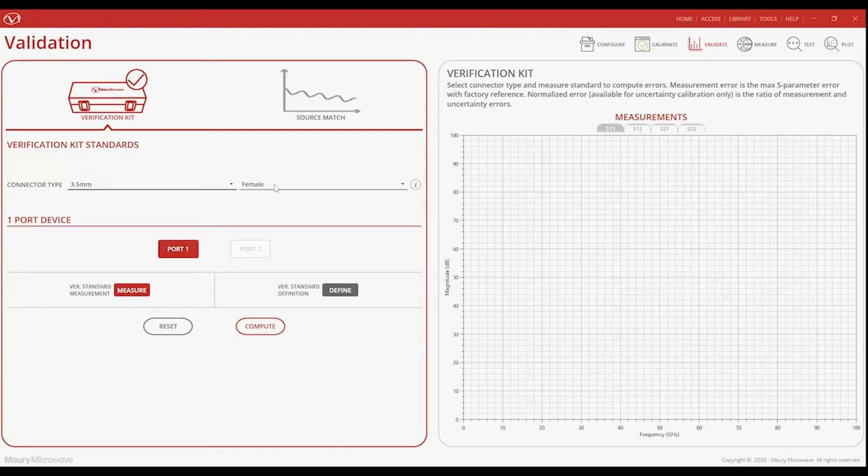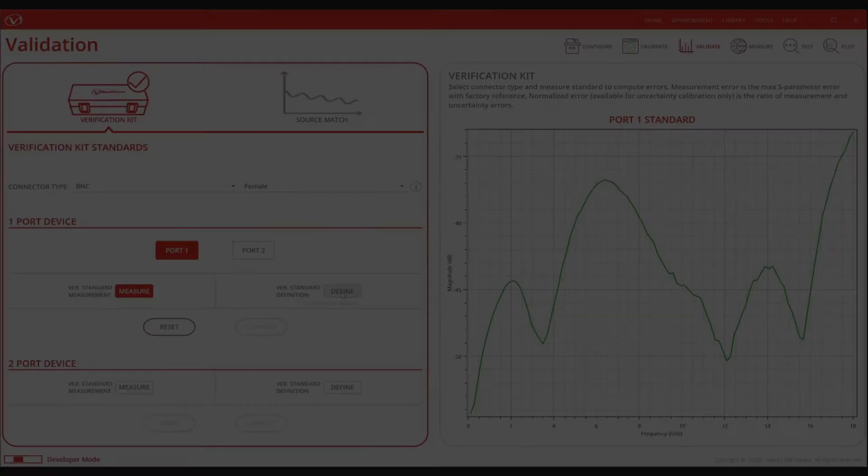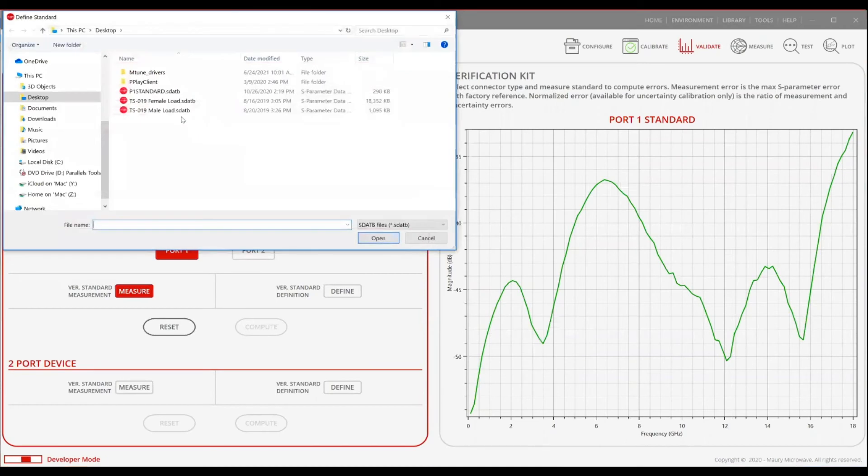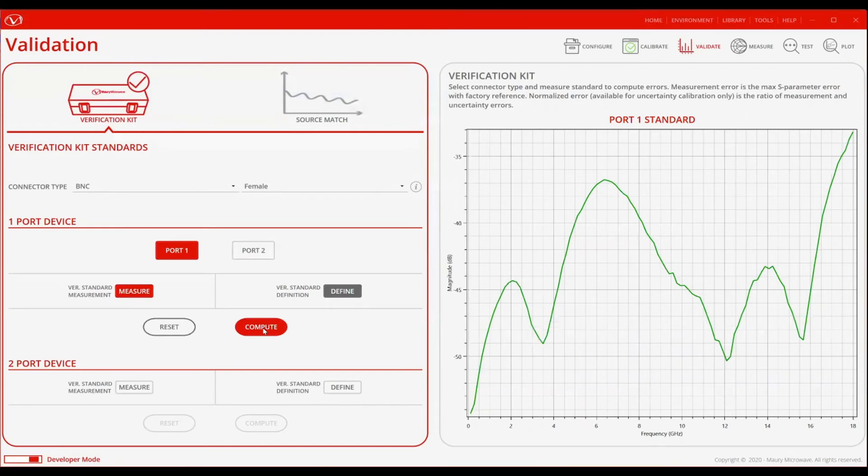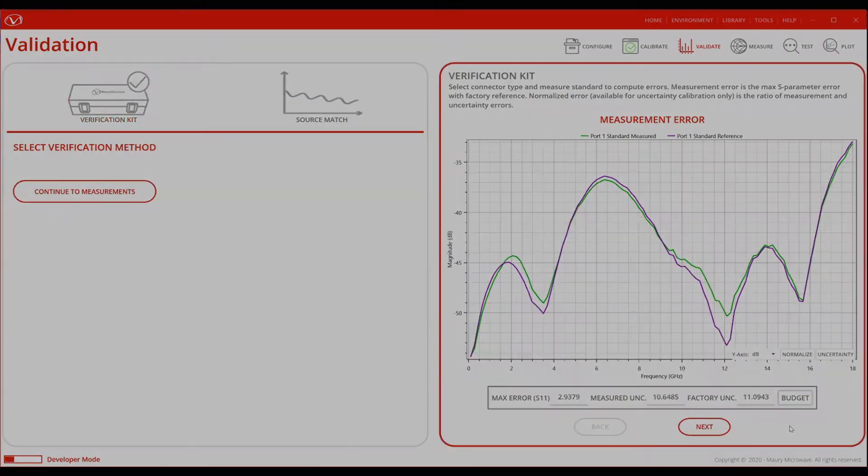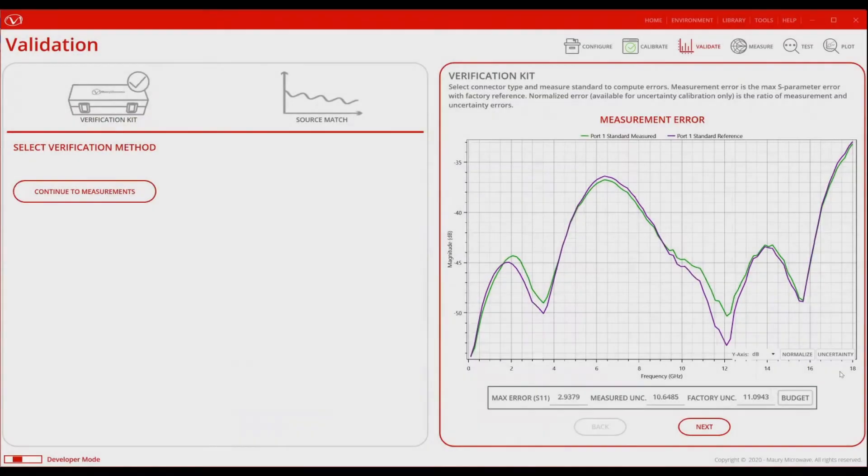We will then select the appropriate verification standard that best mimics our device under test, select the corresponding option in the software, and load the characterization data that is shipped with the kit. We will then connect the same standard to our newly calibrated VNA, and take a measurement to compare the results. The closer the two measurements overlap, the more valid our VNA calibration.